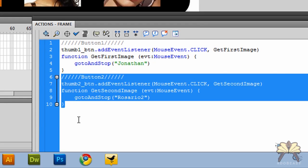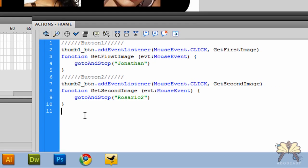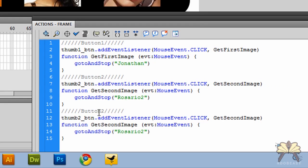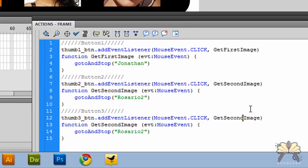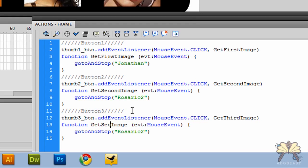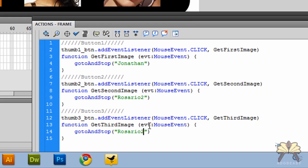We're going to copy all of this. And for button3, it'll be number3 here. And the command is get third image. And this was on the third frame for Rosario3.